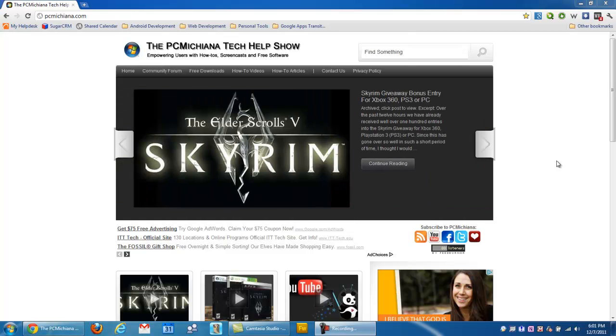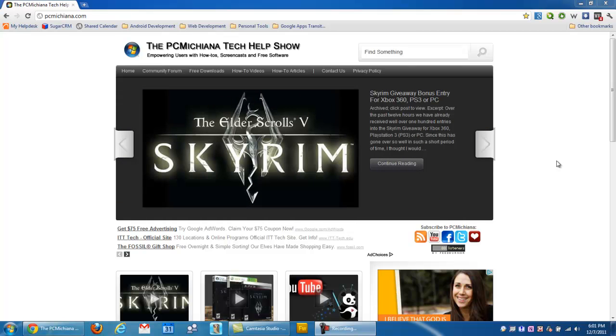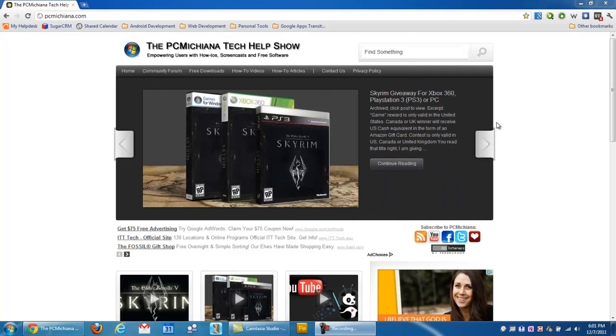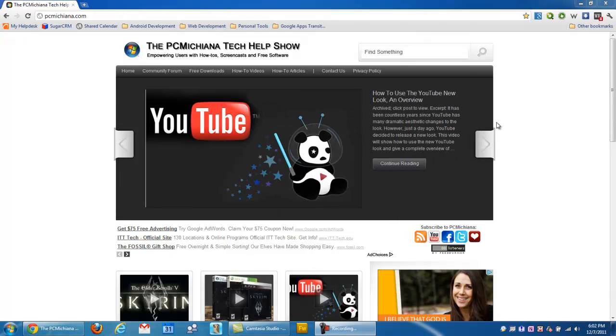Hello and welcome to the PC Michiana Tech Help Show. I'm your host, Greg Chamberlain. For those of you who have not entered into my Skyrim giveaway on YouTube, make sure you do. You can get a free copy of Skyrim. That drawing is going to take place the first week of January. You can visit my website or go to the YouTube channel and check it out. Also, don't forget to subscribe.